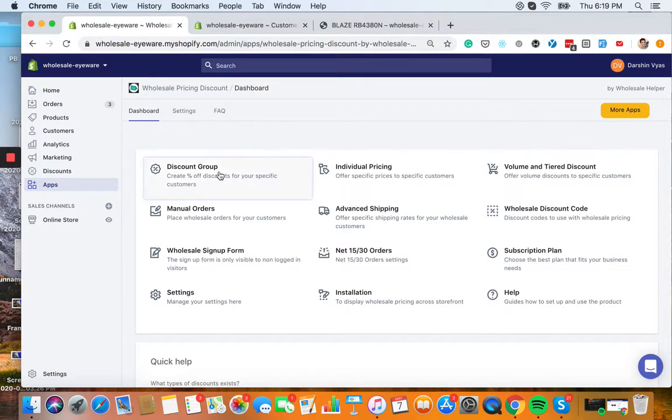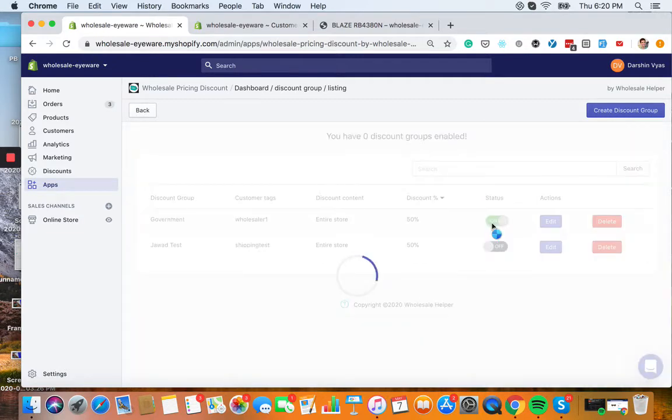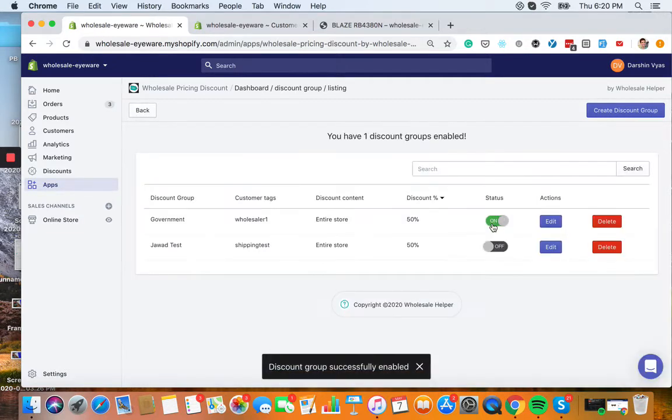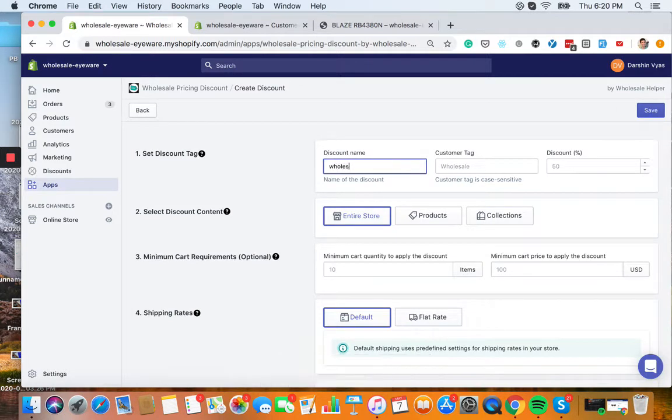Now let's get into the discount group right here. Here will be a list view where you can enable or disable or edit them, delete them. Now I'm going to create my discount.